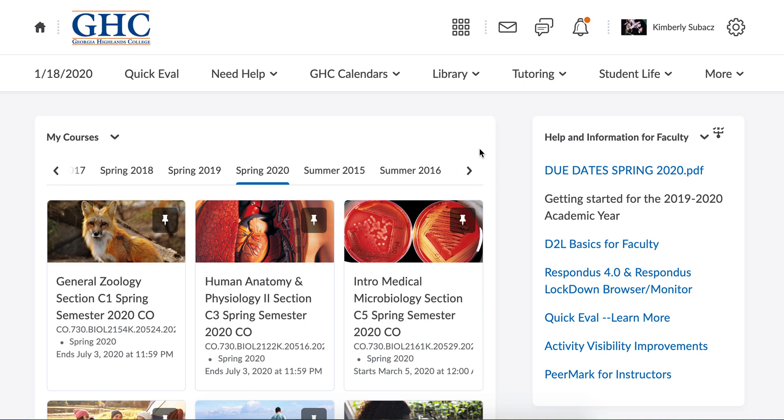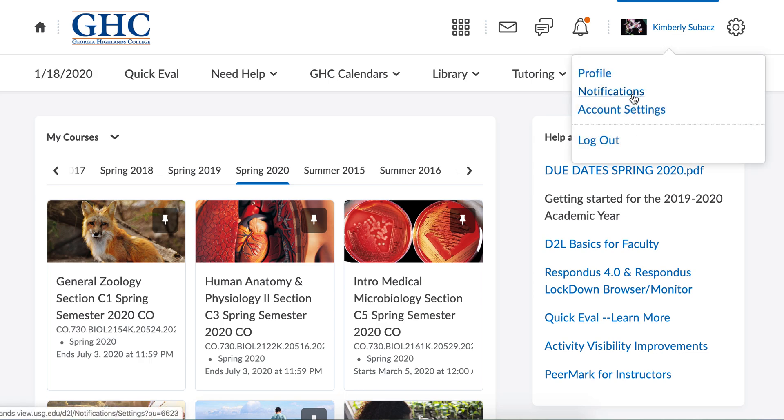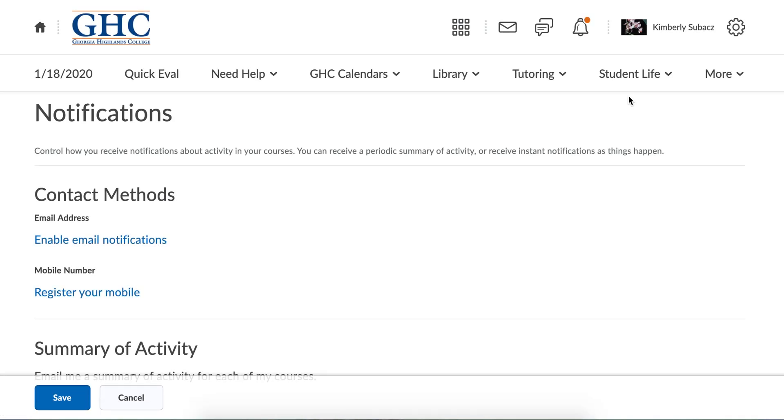I'm on the D2L home page and I'm going to go to my profile over here and click notifications and then contact methods.